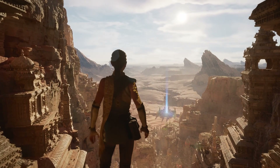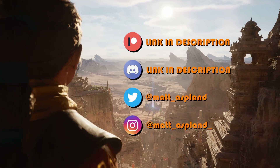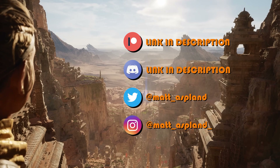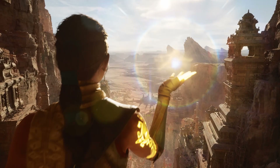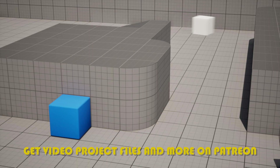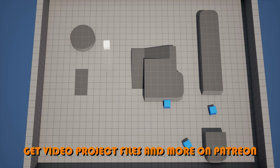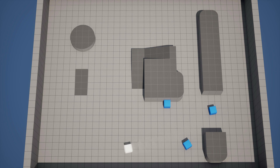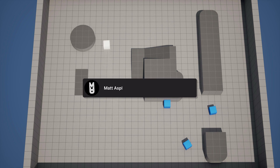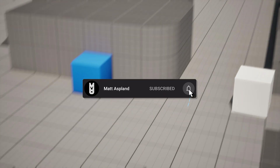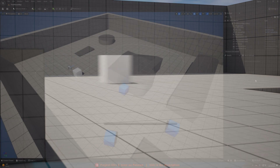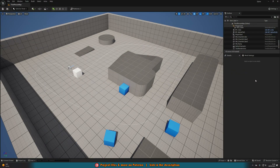Hey guys and welcome back to another Unreal Engine 5 tutorial. In today's video we're going to be going over how to make an object move along a spline path. If you want something to move along a very specific path within your game, this is a perfect way to do that. You can draw out the spline to go wherever you want and customize this object to follow it — either just the location, or the location and the rotation — and we're also going to go over how you can modify the speed and have it dynamic for any kind of different object you want.